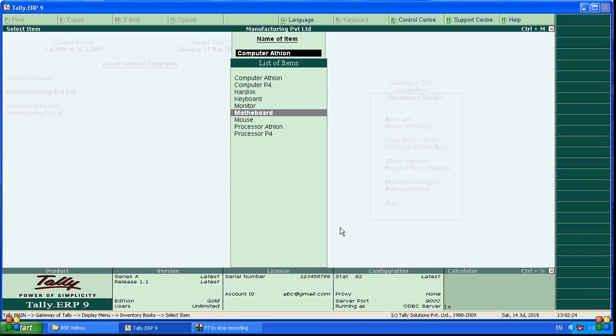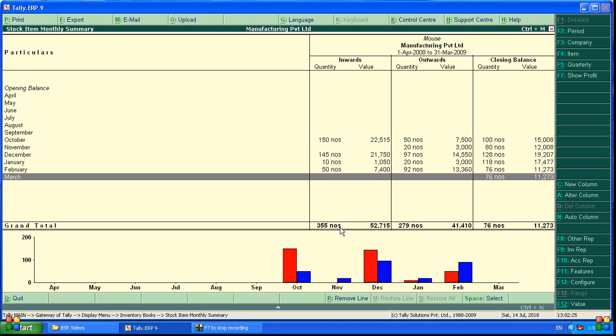For alternative units, you have to go to the mouse. This is how inventory report you can see.